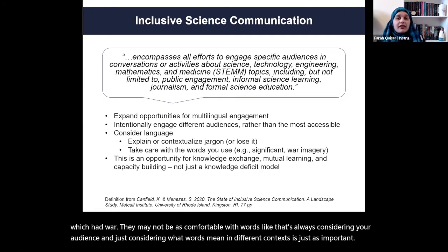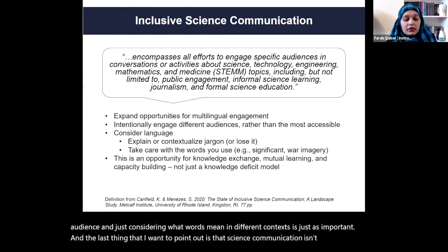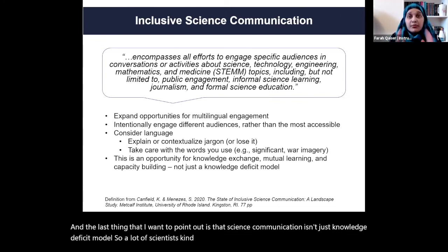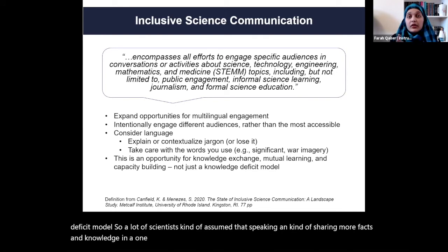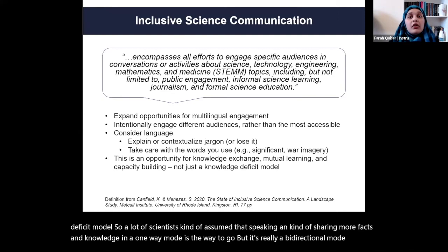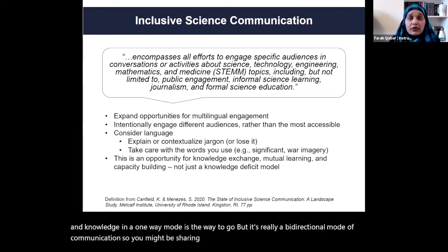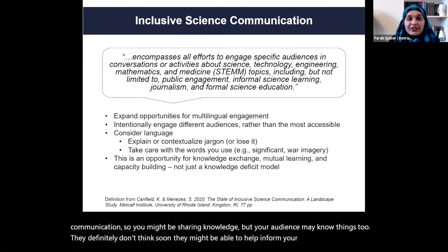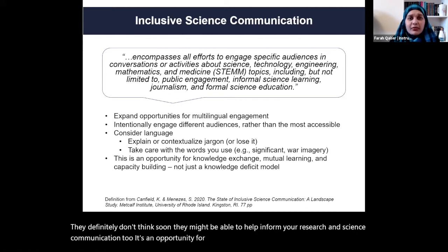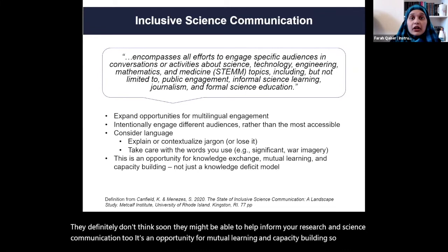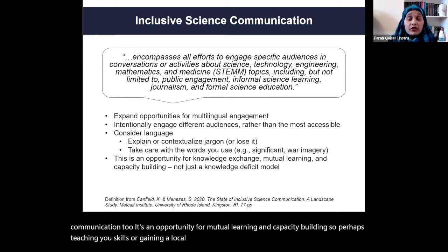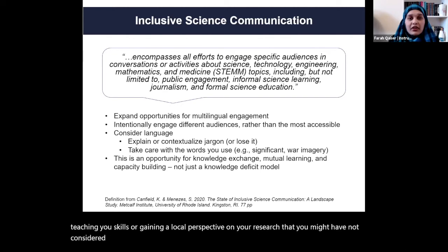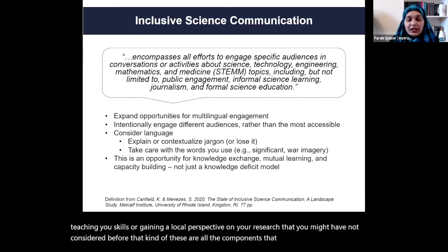Science communication isn't just the knowledge deficit model. A lot of scientists assume that sharing more facts and knowledge in a one-way mode is the way to go, but it's really a bidirectional mode of communication — your audience knows things too, and they might help inform your research. It's an opportunity for mutual learning and capacity building: teaching you skills or gaining a local perspective on your research that you might not have considered. These are all components that build inclusive science communication together.